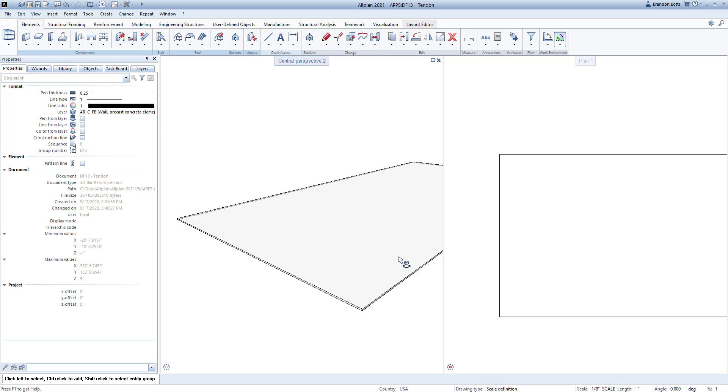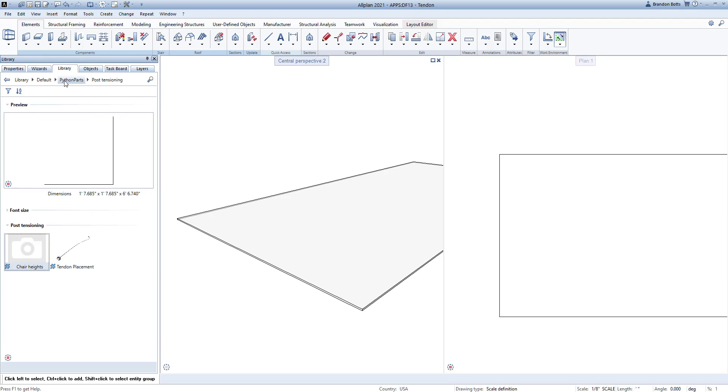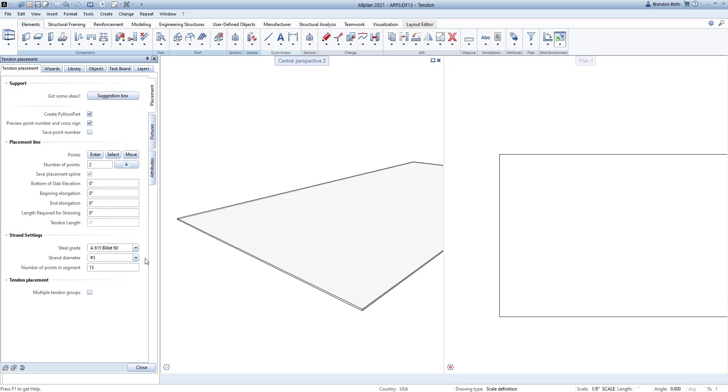To begin, we will go to the palette and choose the Library tab. The Tendon Placement app can be found in the default Python Parts post-tensioning folder. Double left click to select the Tendon Placement. You can see the app tools open in the palette. This is where we can define the specifics of the tendon.